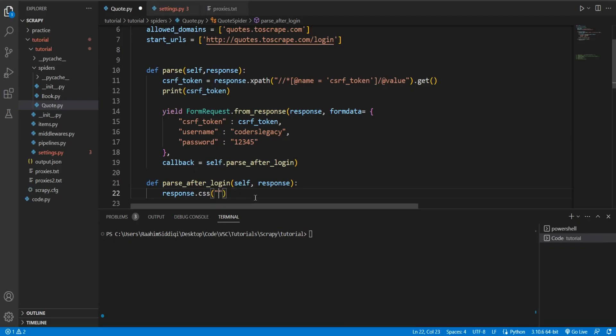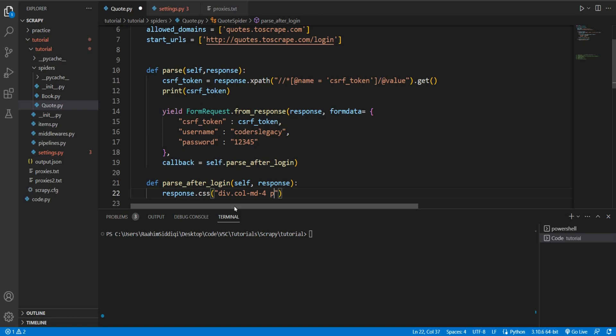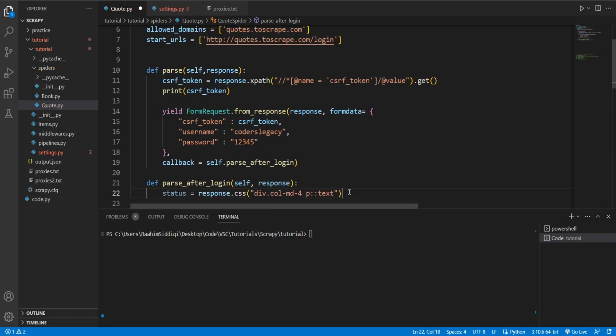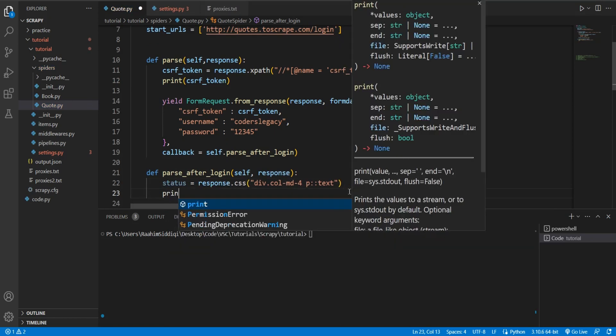Now I'll come here and say div, then how do we do this again in here? col-md-4. And then we'll do p::text. Status. And then we'll print out this status.